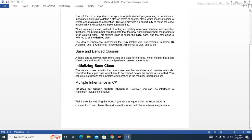Initializing base class: The derived class inherits the base class member variables and member methods. Therefore, the superclass object should be created before the subclass is created. You can give instructions for superclass initialization in the member initializer list.